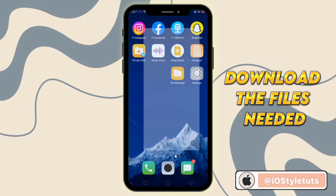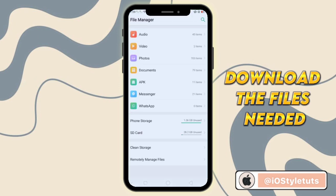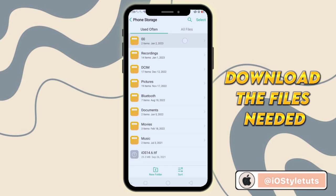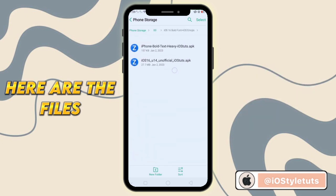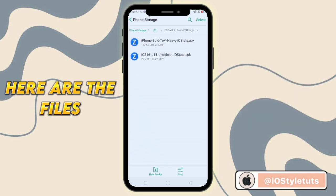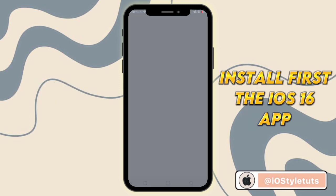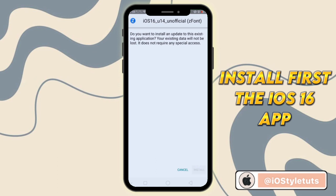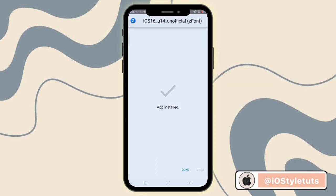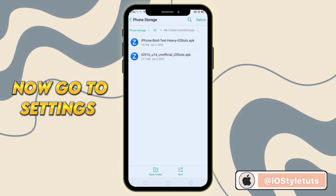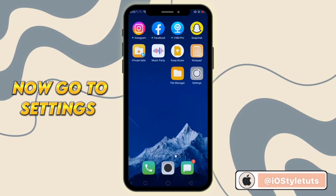You have to open the description of this video to download the files needed. Open the link and download the zip file. Here are the files. Install first the iOS 16 app. Now go to Settings.